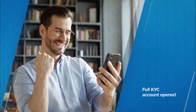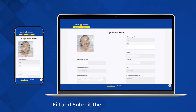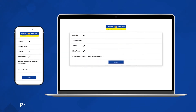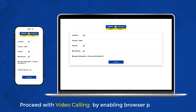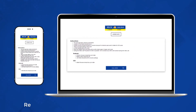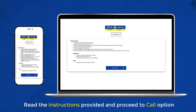Let us look at the video KYC process flow. Fill and submit the applicant form. Proceed with video calling by enabling browser permissions. Read the instructions provided and proceed to the call option.